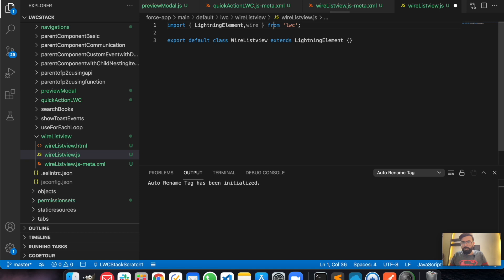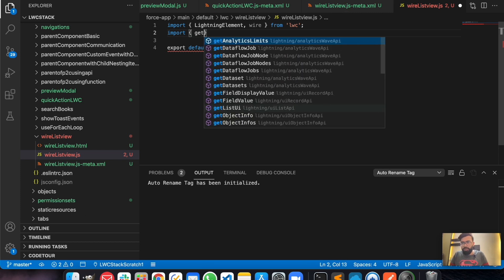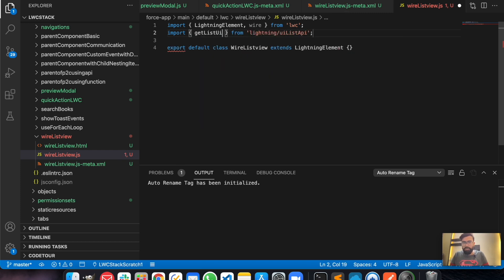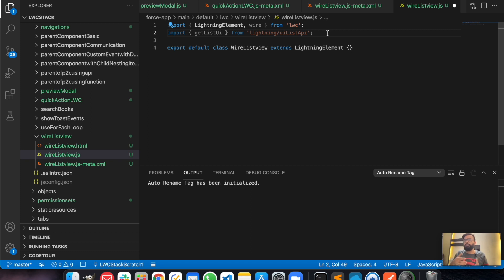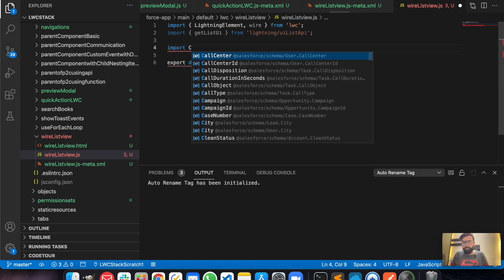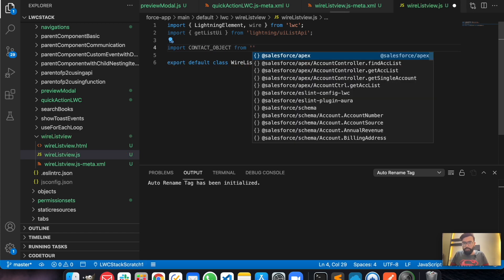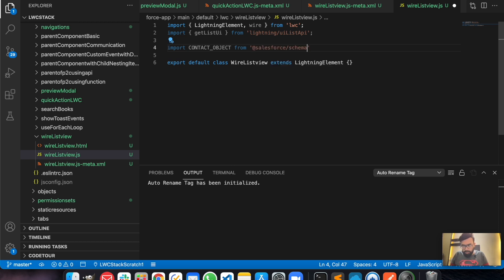We will wire the list view, so we need to import 'wire' from LWC. Then we will import 'getListUI' from 'lightning/uiListAPI'. We will be displaying the contacts list view, so we definitely need to import the Contact object as well.